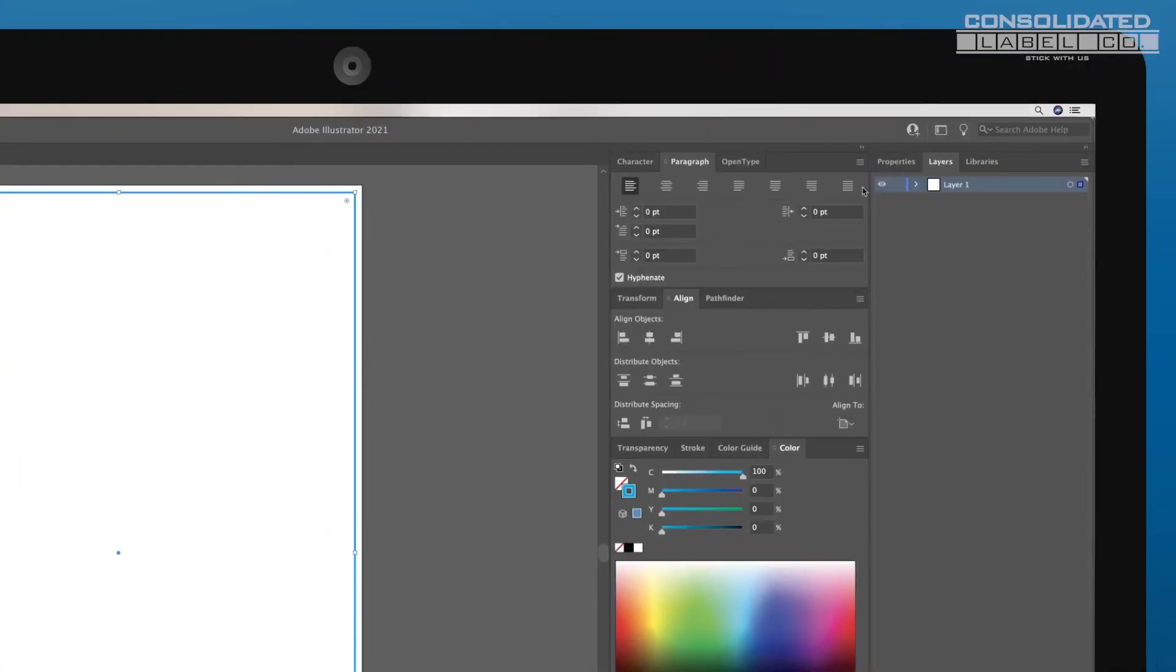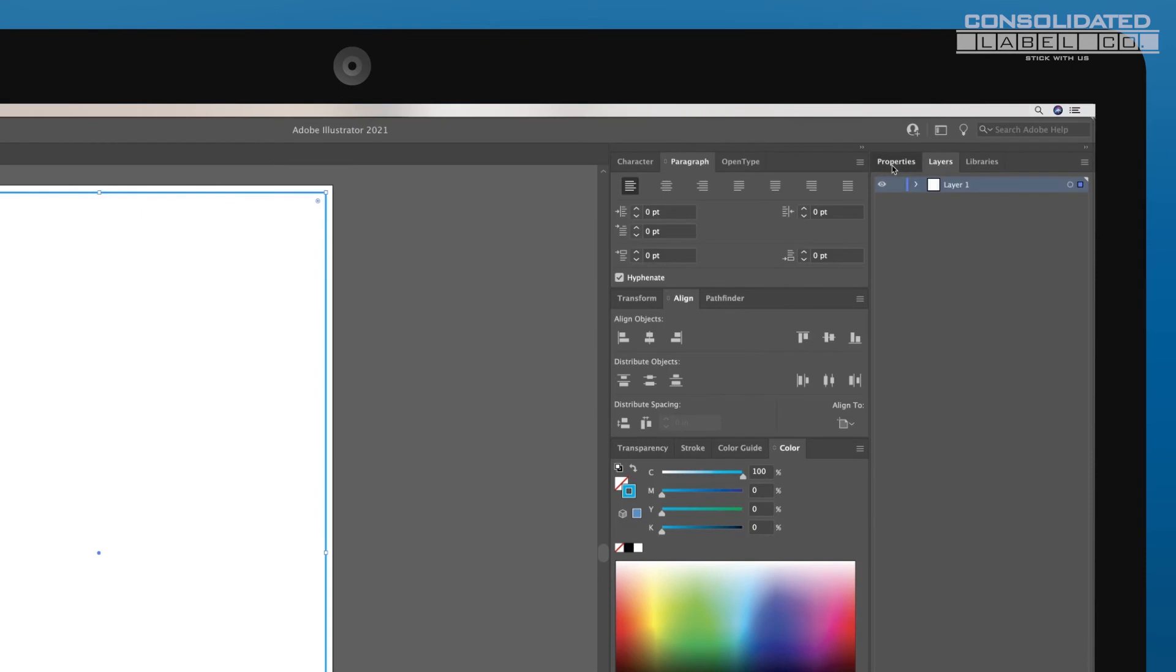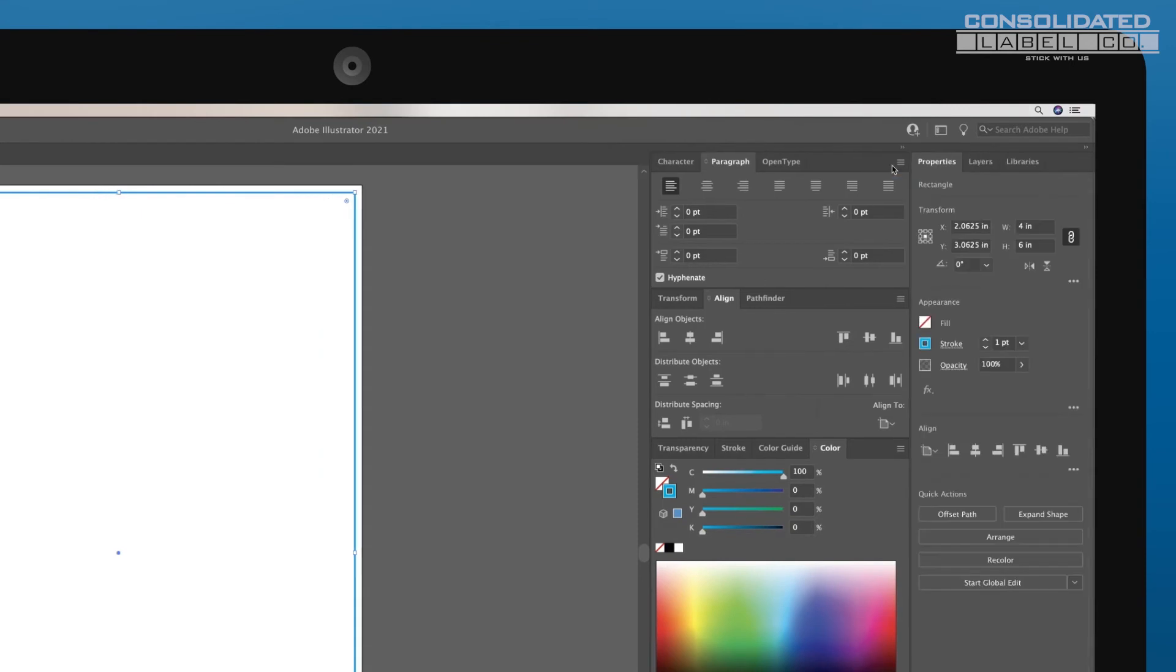If your label has rounded corners, adjust the corner radius of your shape in the Properties panel. One-eighth of an inch is a common corner radius.